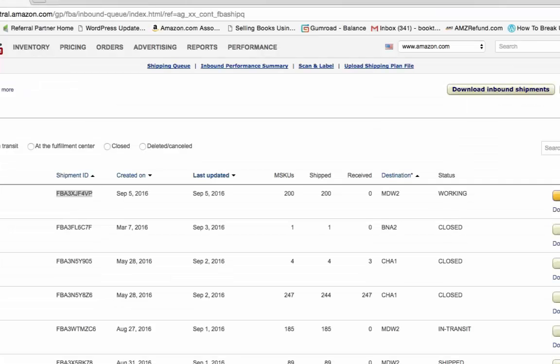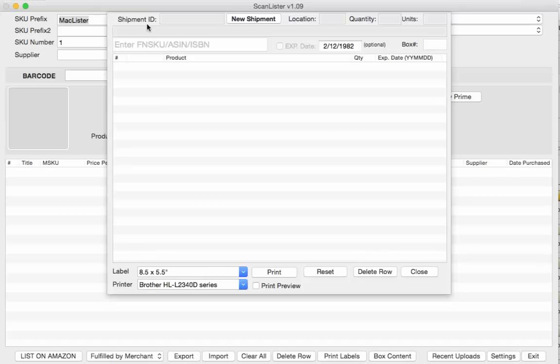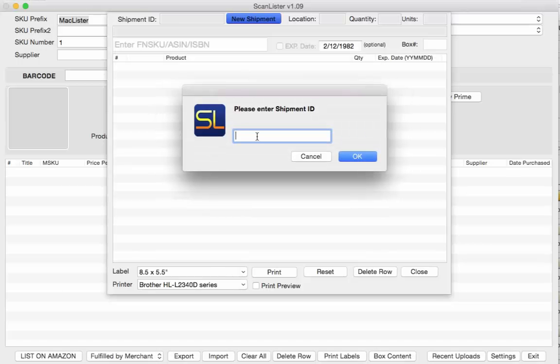So whatever shipment you're working on, for example I'm working on a shipment of 200 books right here, so I'm going to copy the shipment ID and paste it on here.